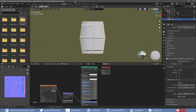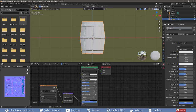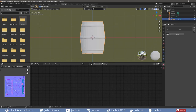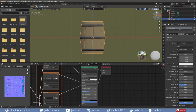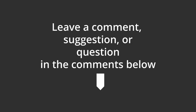Back in Blender, delete the material on the Low Poly Barrel and add a new material. With the BSDF Shader node selected, use Ctrl-Shift-T and open the exported maps. I hope you found this useful. Thanks for watching — have a good day!